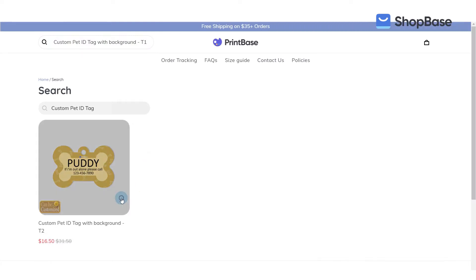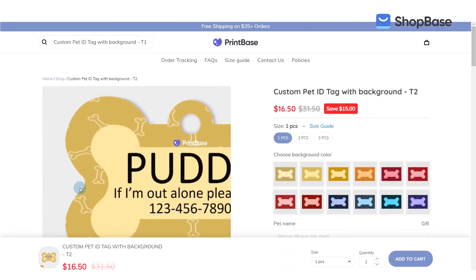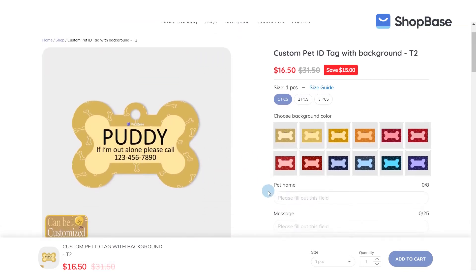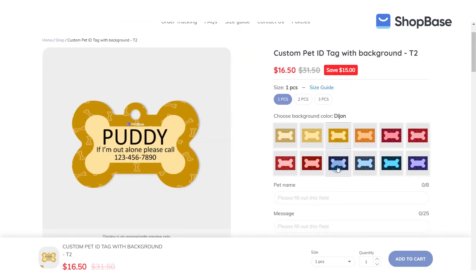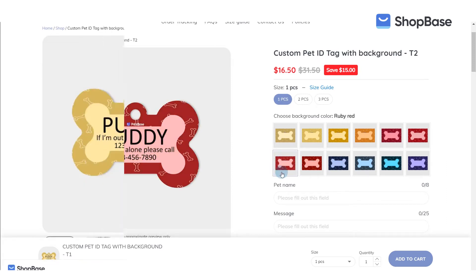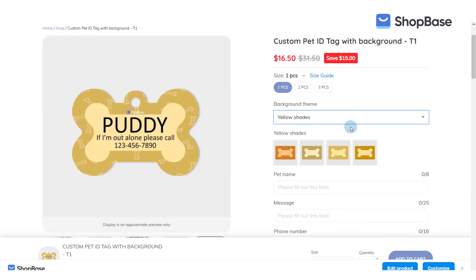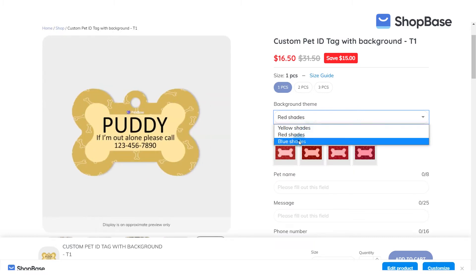Your customers can personalize the background color of a pet tag in these campaigns. With different clipart settings, you can change the display of custom options in just a few easy steps. In campaign T1, there will be a drop list of colors, and cliparts will be displayed accordingly in the form of thumbnails.